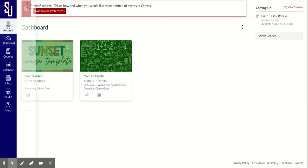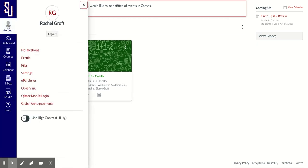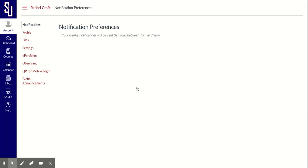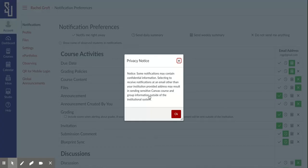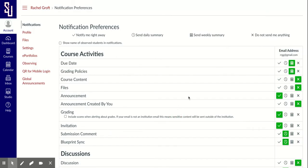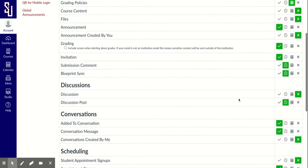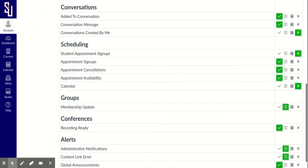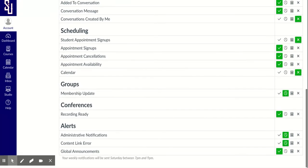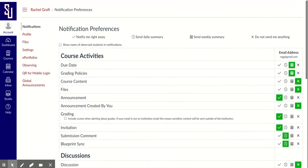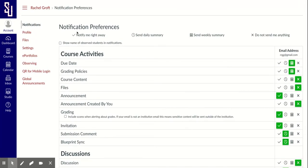If I click on account and I click on notifications, this is a way for you to get notified as a parent of all sorts of different things. You'll see there's a whole variety of things you can get notified of. There's four different options for notifications: notify me right away, send a daily summary, send a weekly summary, or don't send me anything at all.